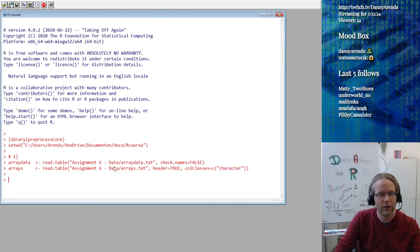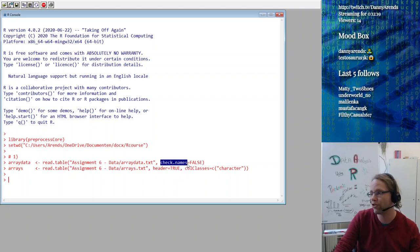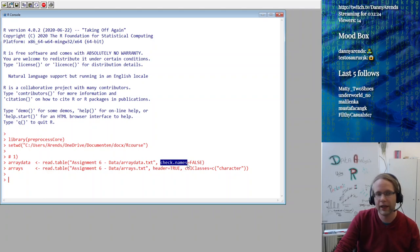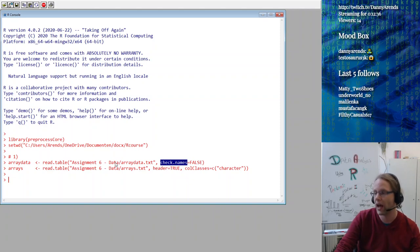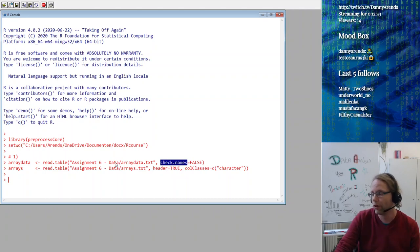I'm loading in the data and setting check.names to false. That is because when you open up the data set in a text editor, you see that the column names in the array data — the data which has the microarray data — start with a numeric value. That is not allowed because column names have to be proper variable names, and a variable cannot be called 0, 1, 2. Names always start with a character, not a number.